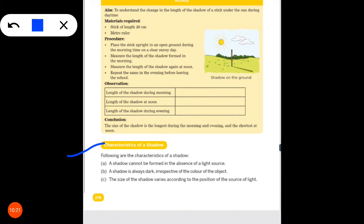A shadow is always dark, irrespective of the color of the object. No matter what color the object is, the shadow will always be dark.